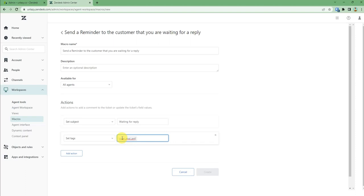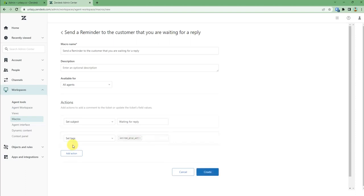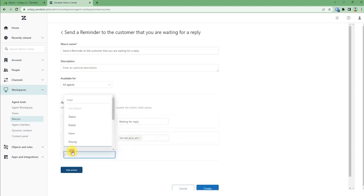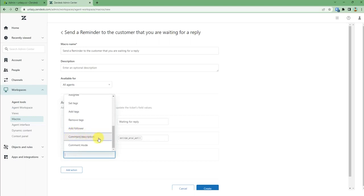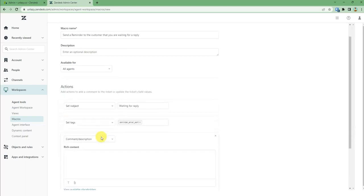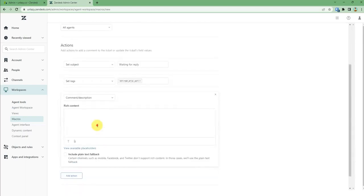After setting tag, I will take another action, let's say for example comment and description. This is the place where you can add the complete description. Just fill it as you like.